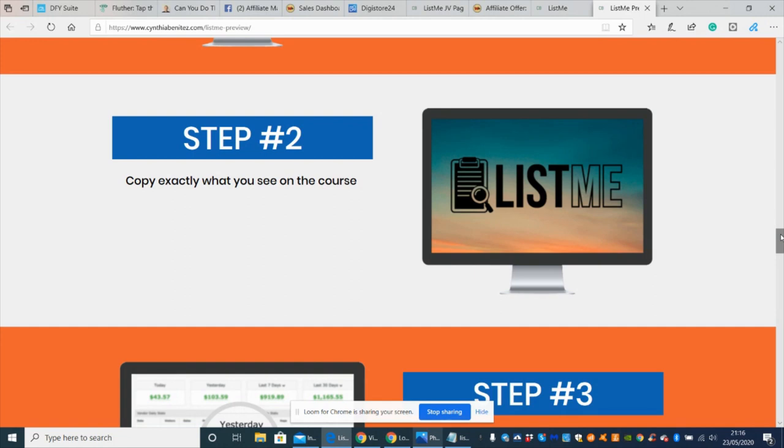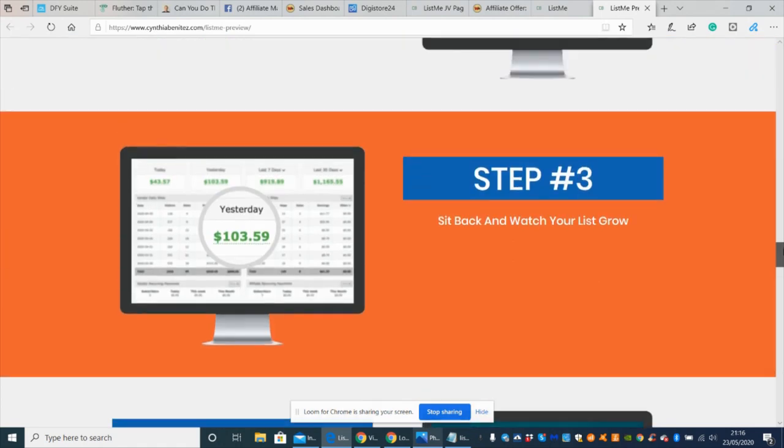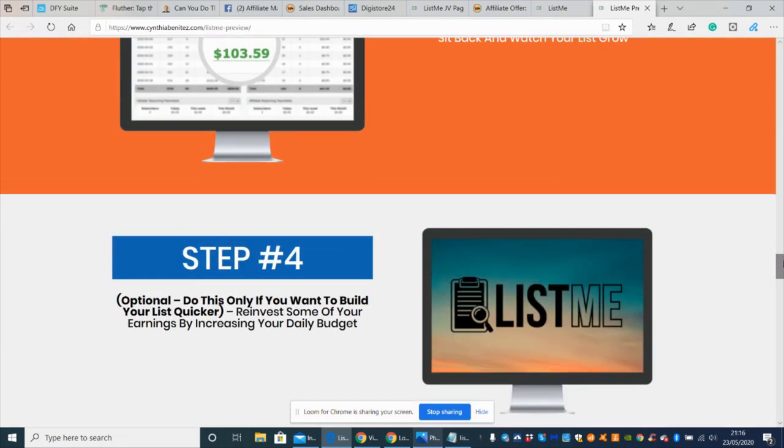Step two is copy exactly what you see in the course. Step three is sit back and watch the list grow. As you've got your subscribers, the key to keeping them - she teaches you some very unique ways to do that.